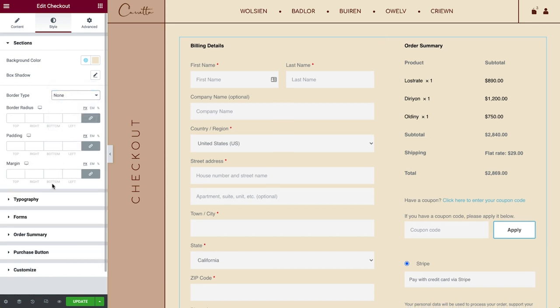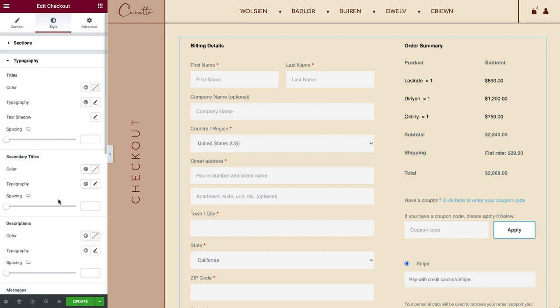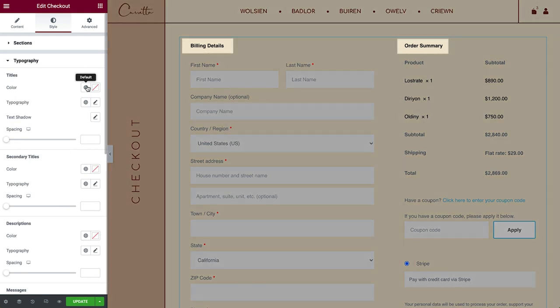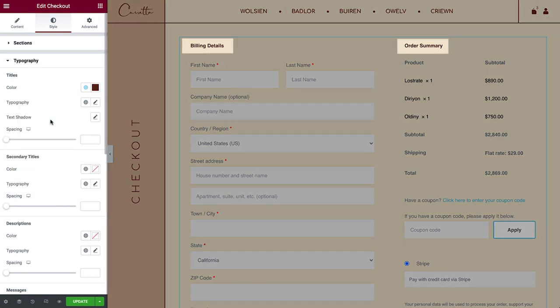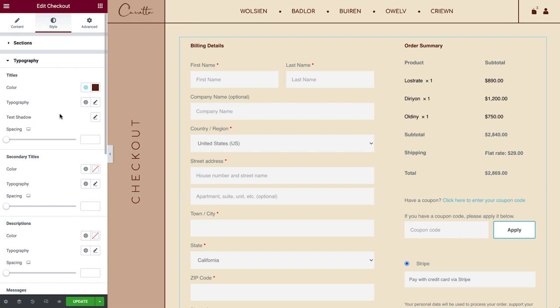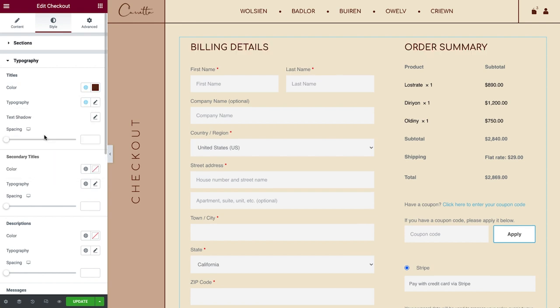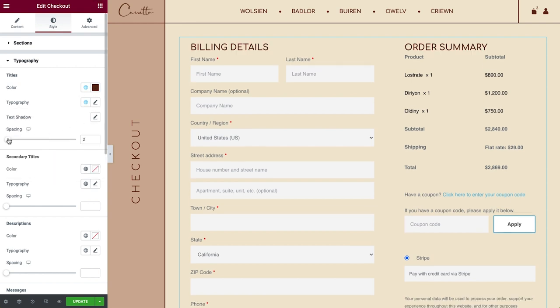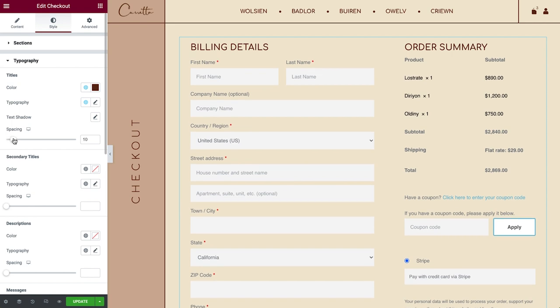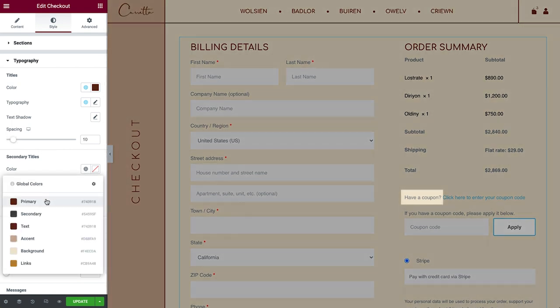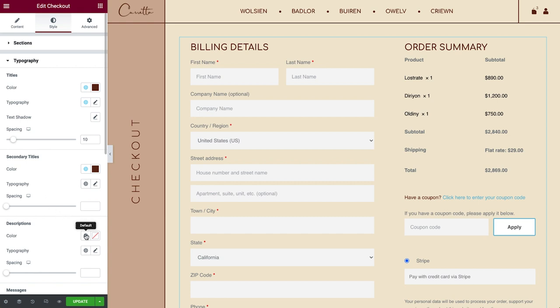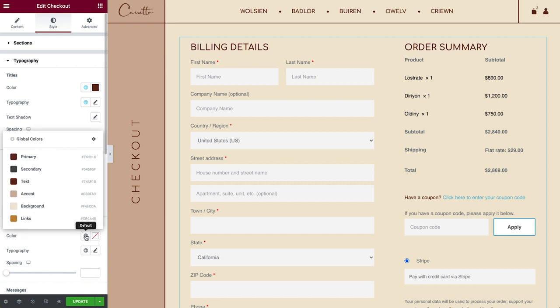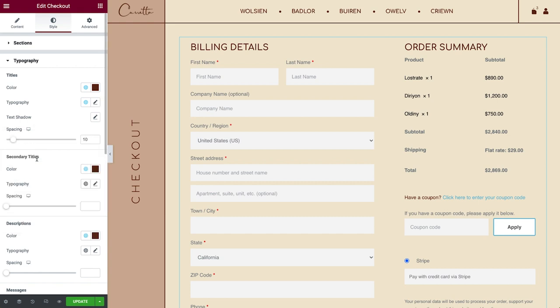Next, in Typography, you can set the title's color, Typography, Text Shadow and Spacing. Same goes for the secondary titles. Descriptions affect the shipping and returning customer descriptions if you've set that up in your WooCommerce settings.